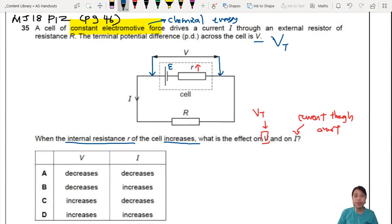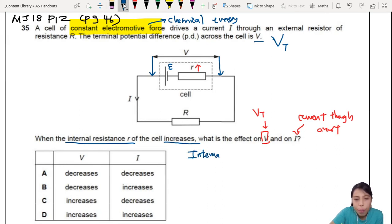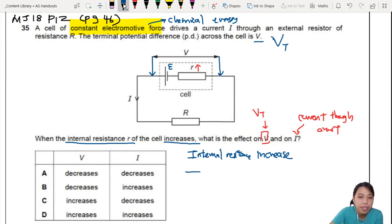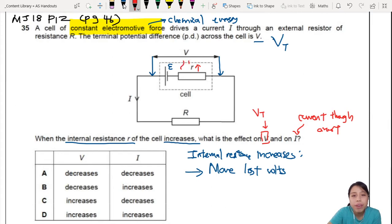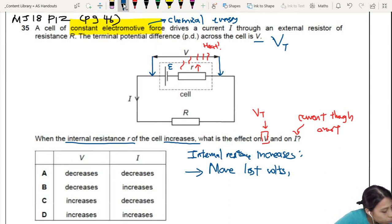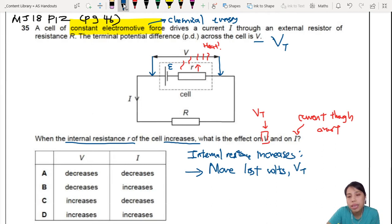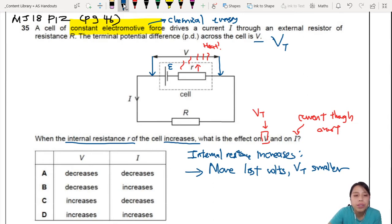When internal resistance increases, first, there are more lost volts — more energy will be lost, the battery gets very hot. More lost volts also means your terminal potential difference will be lower already. So terminal PD decreases. Using the equation E = VT + V_r: if E is the same and lost volts increases, then VT must decrease.